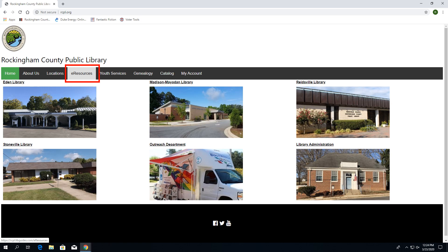Welcome to Cloud Library. Cloud Library is used by the Rockingham County Public Libraries to provide e-books and e-audiobooks to the citizens of Rockingham County.